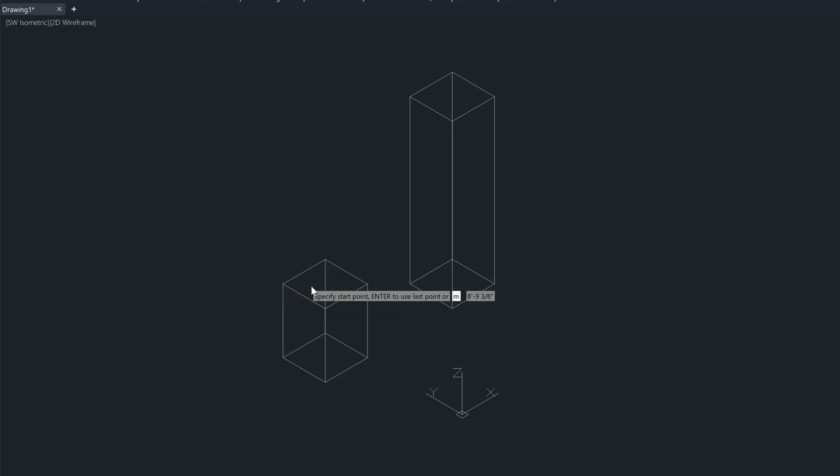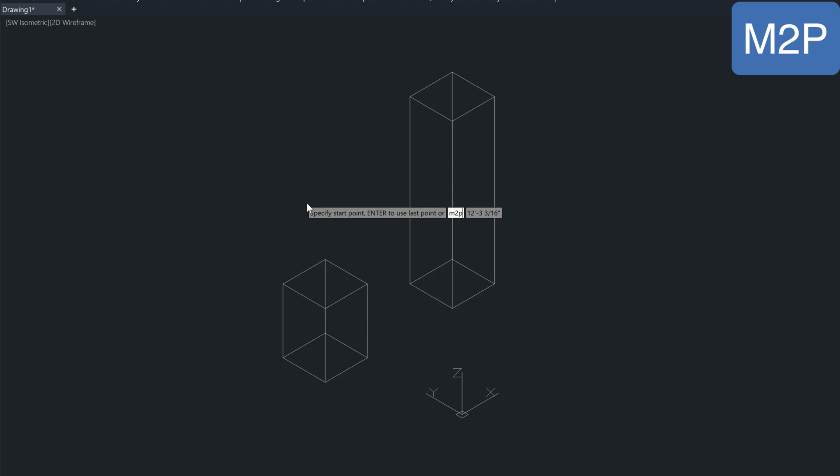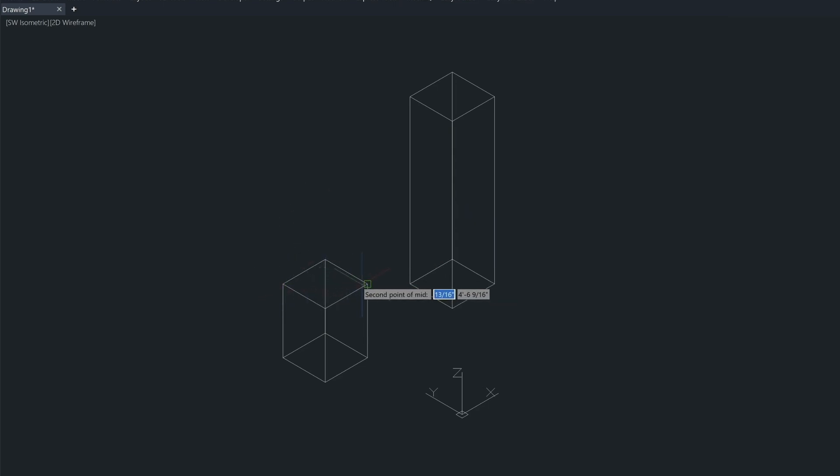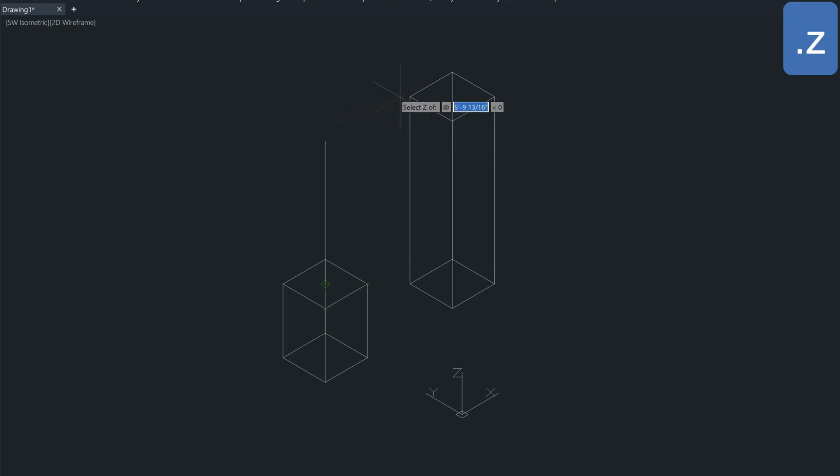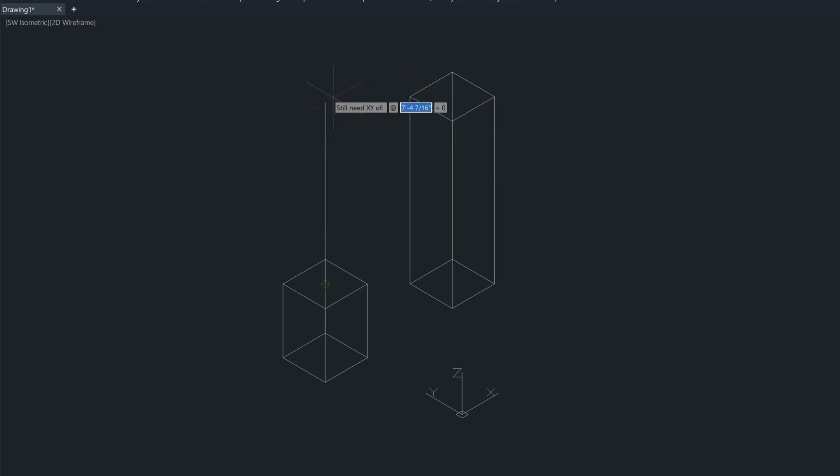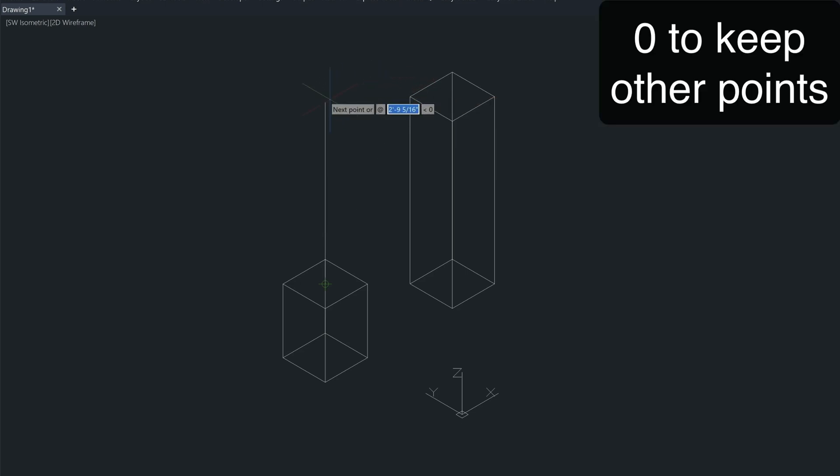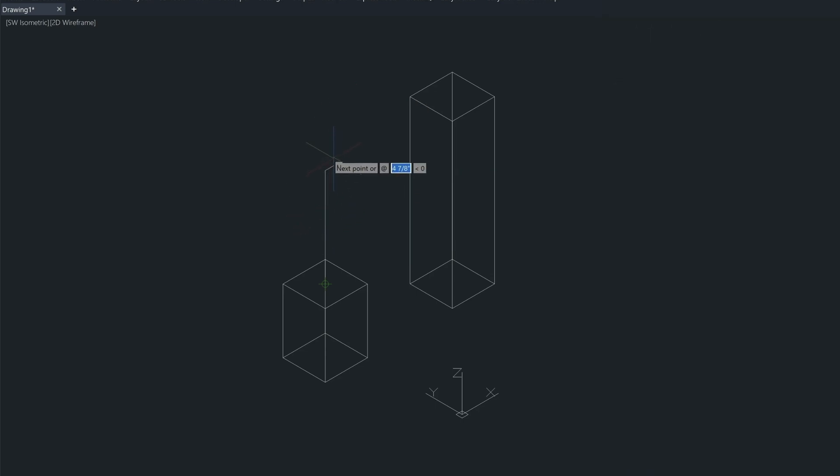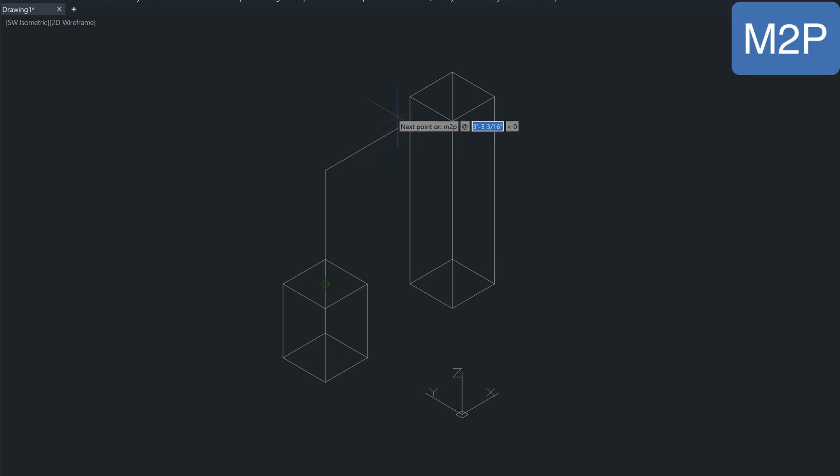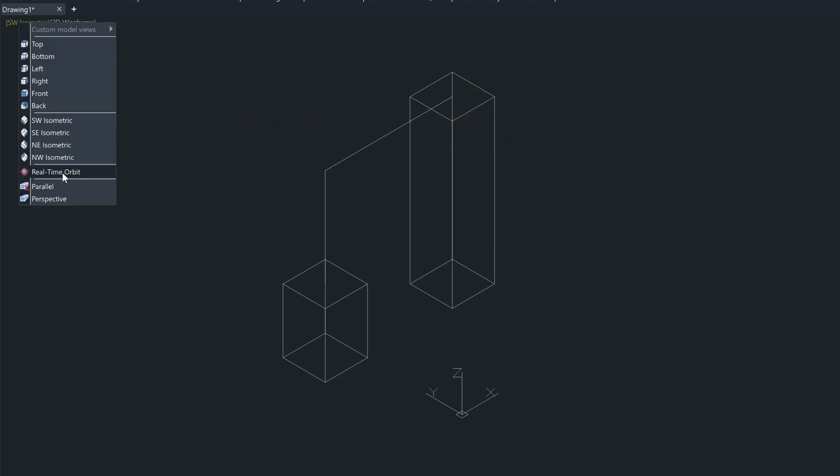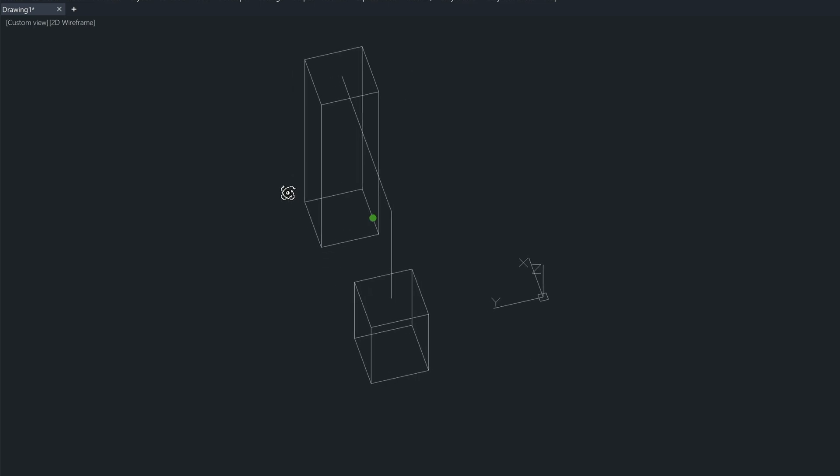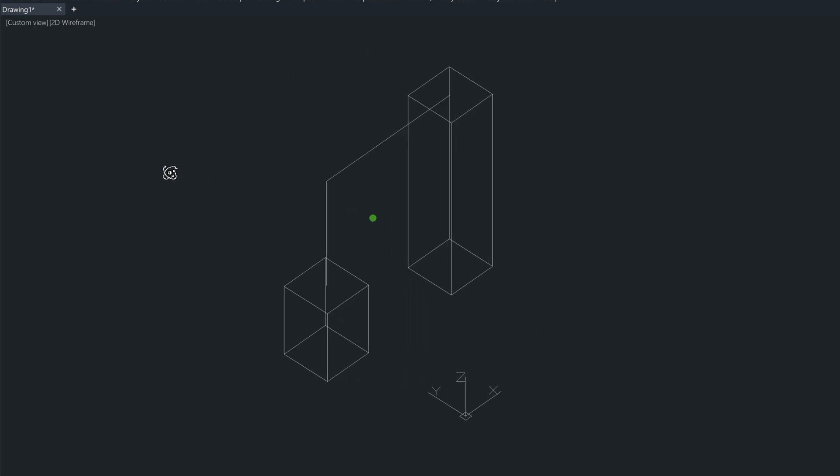Let's type in L for line, use the M2P command to find the midpoint between two points. Click this corner, this corner here, and then we'll come up. Now we don't really know the height of this line, but we can get the height from this box over here. And the way we find that height is using the .z filter, clicking on the corner here, coming over, and then typing in 0. Then that will establish the height of that line, and we'll come over, use the M2P again, click on the corners here, and now we can view this using the 3D Orbit command.